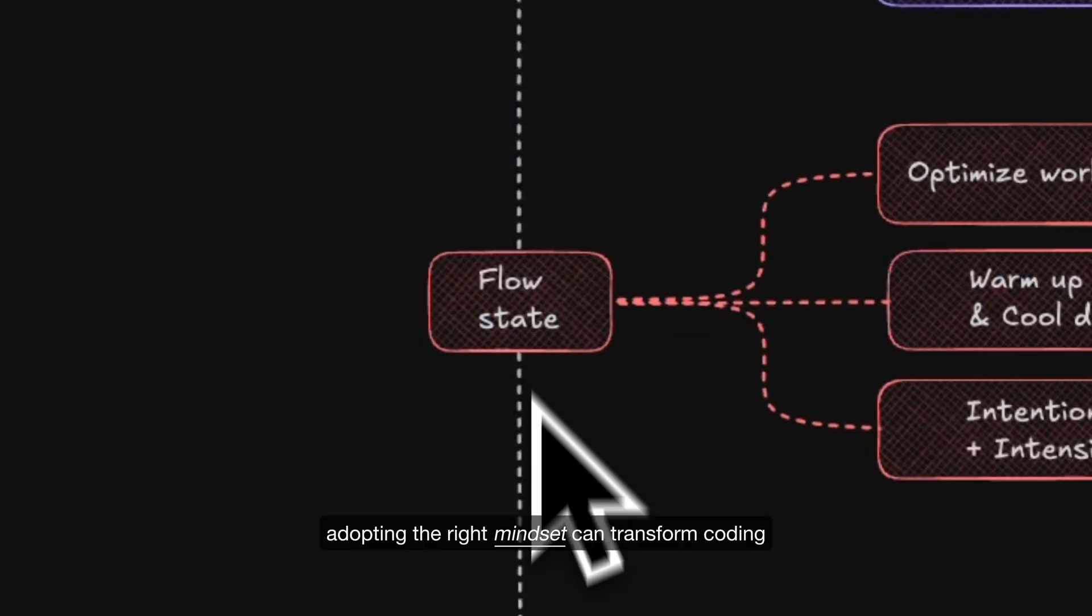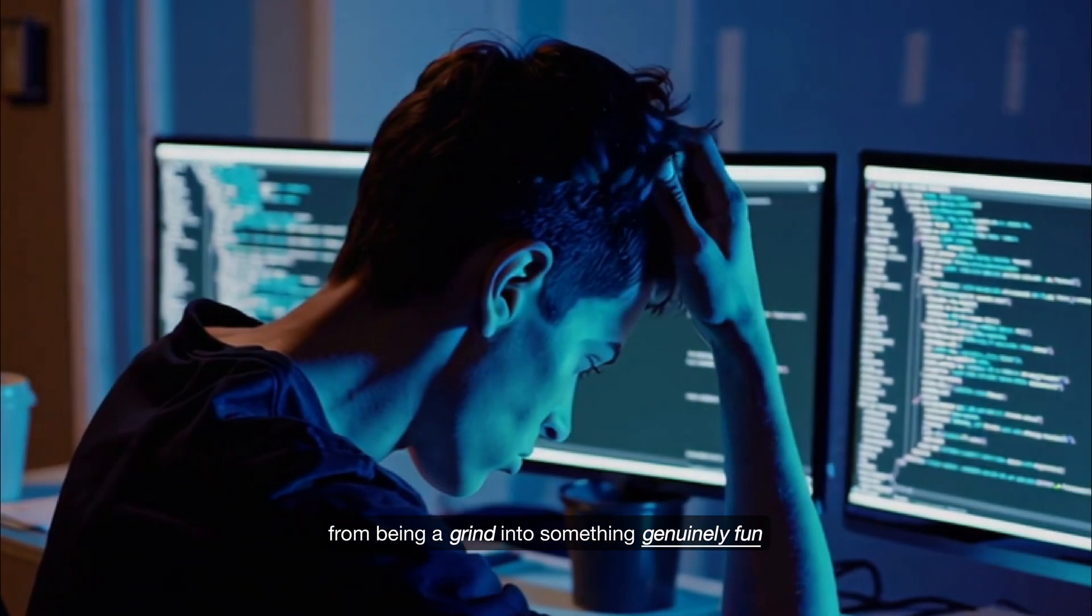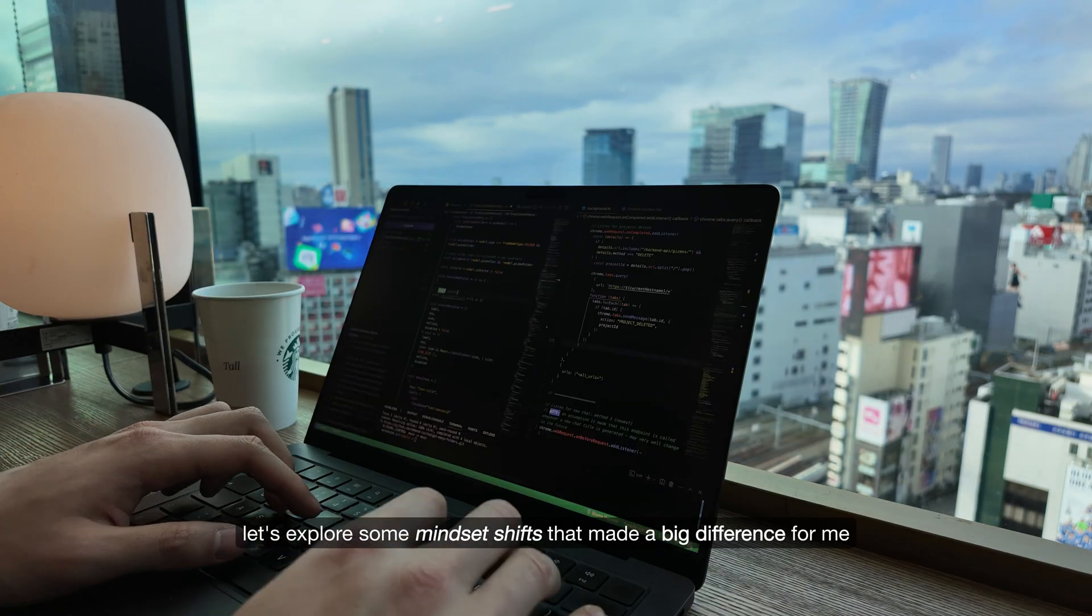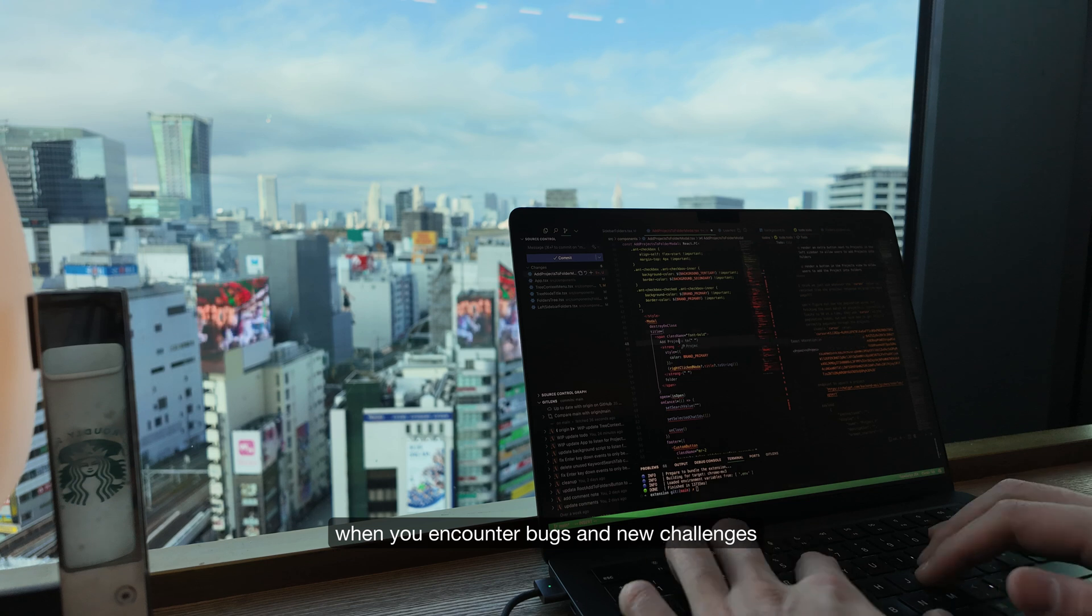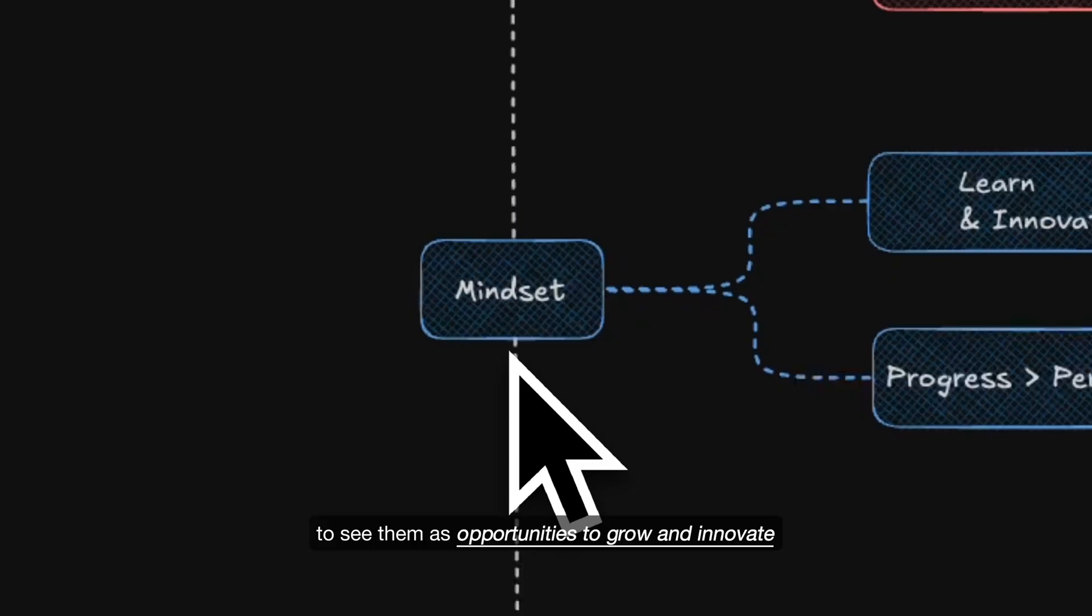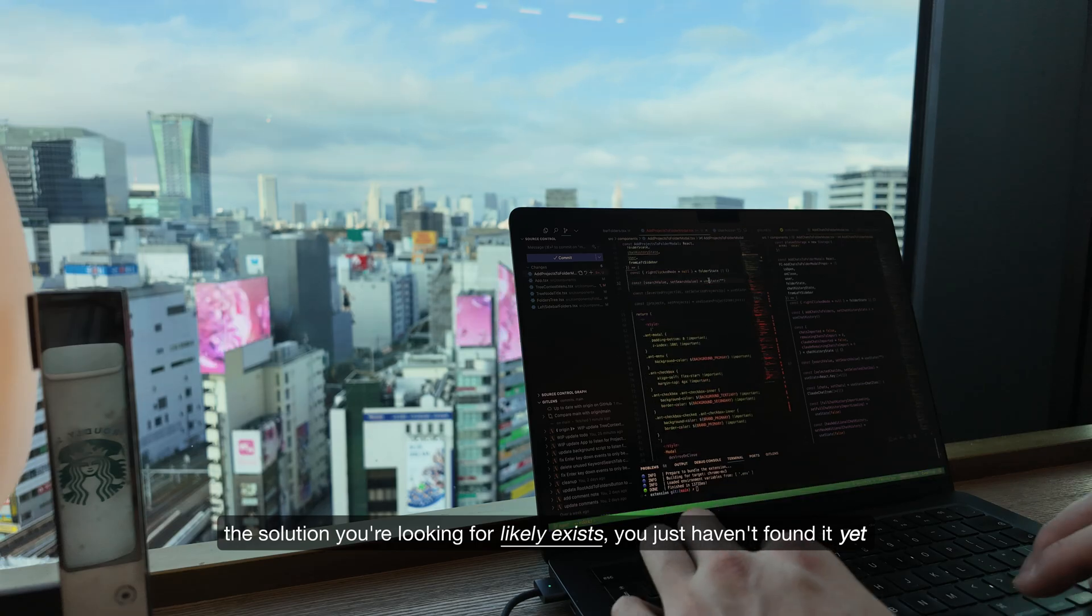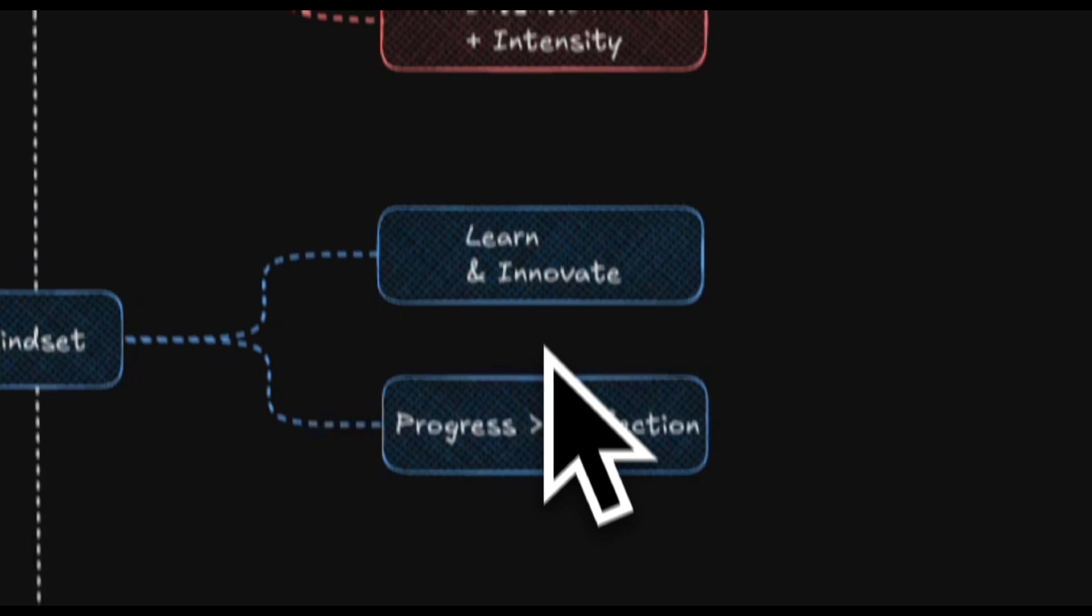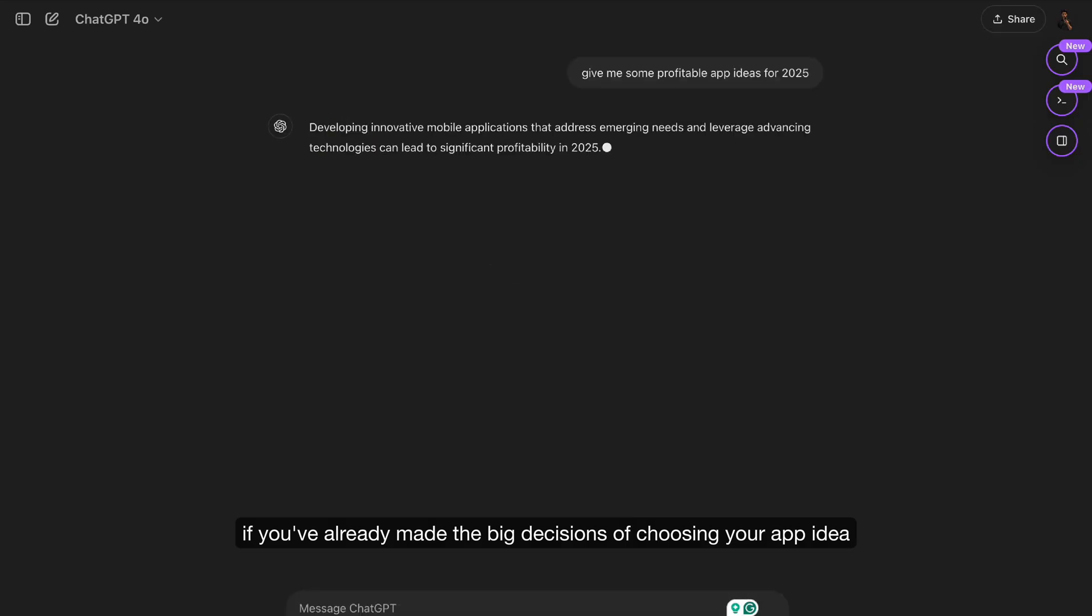Adopting the right mindset can transform coding from being a grind into something genuinely fun. When you encounter bugs and new challenges, it's easy to view them as roadblocks. Instead, shift your perspective to see them as opportunities to grow and innovate. The solution you're looking for likely exists, you just haven't found it yet.